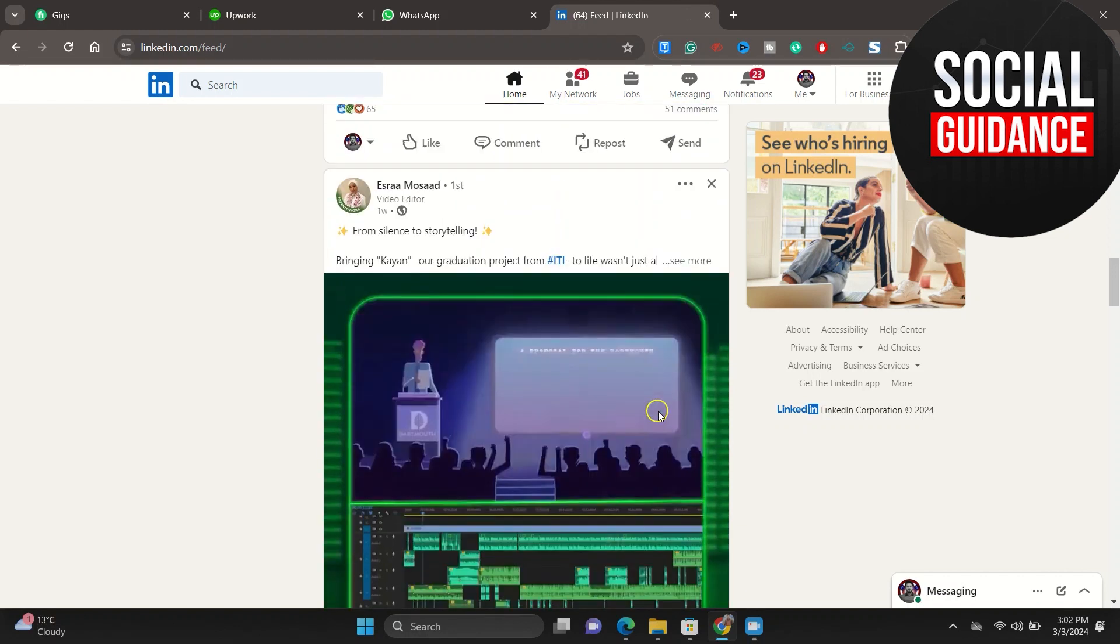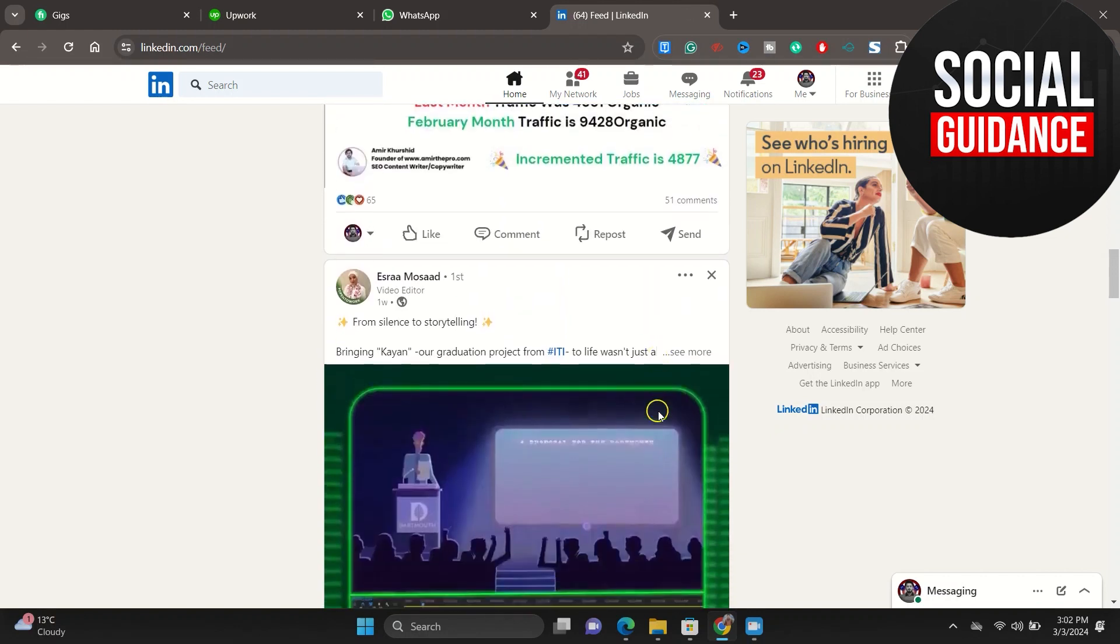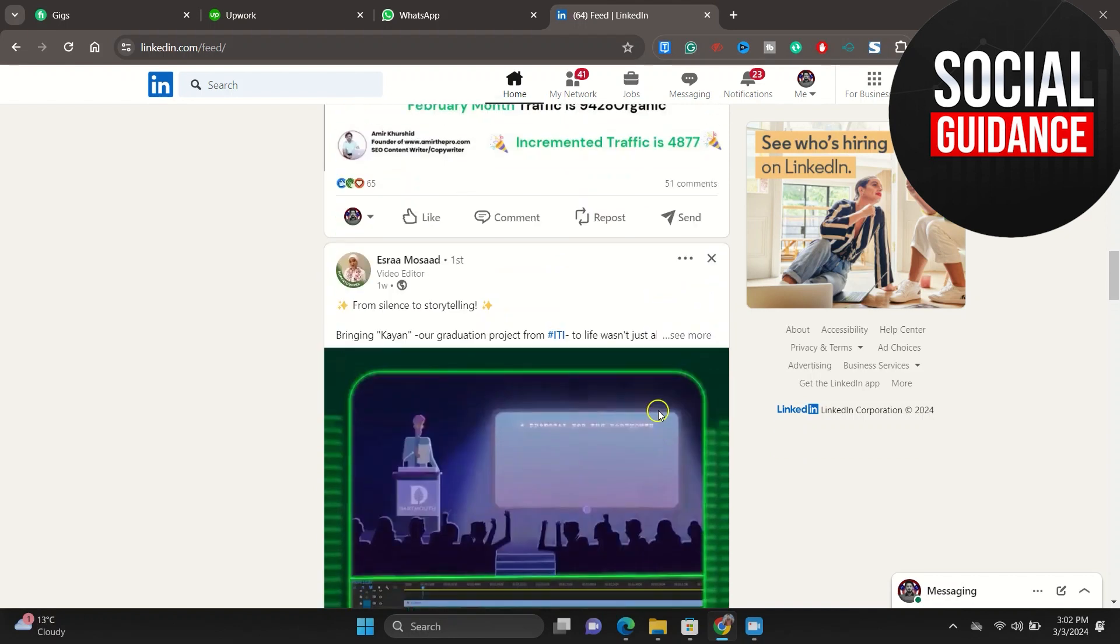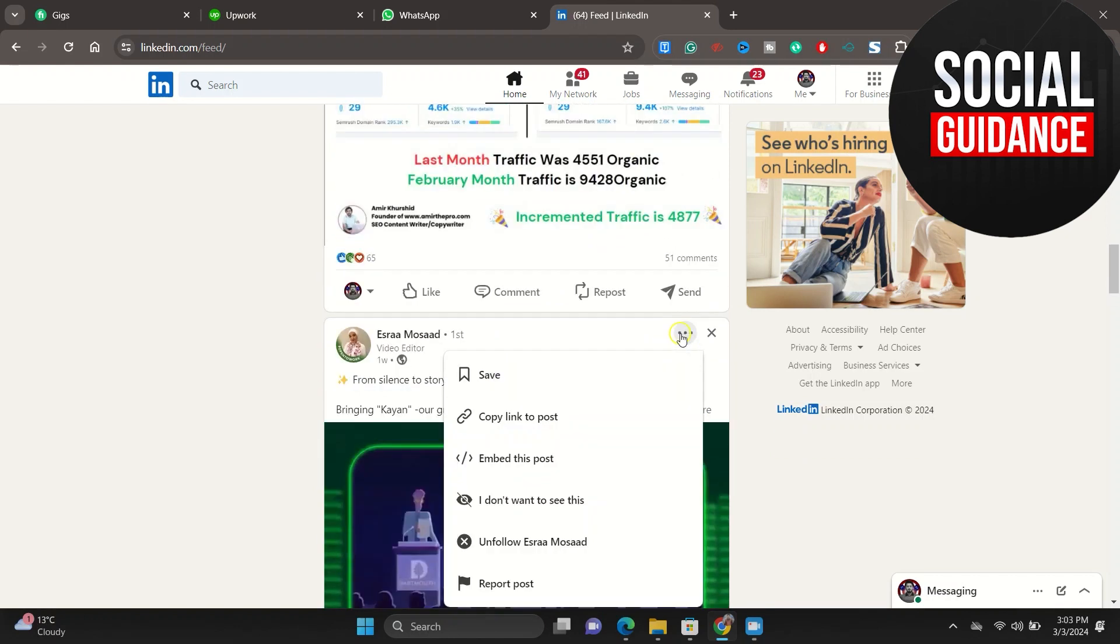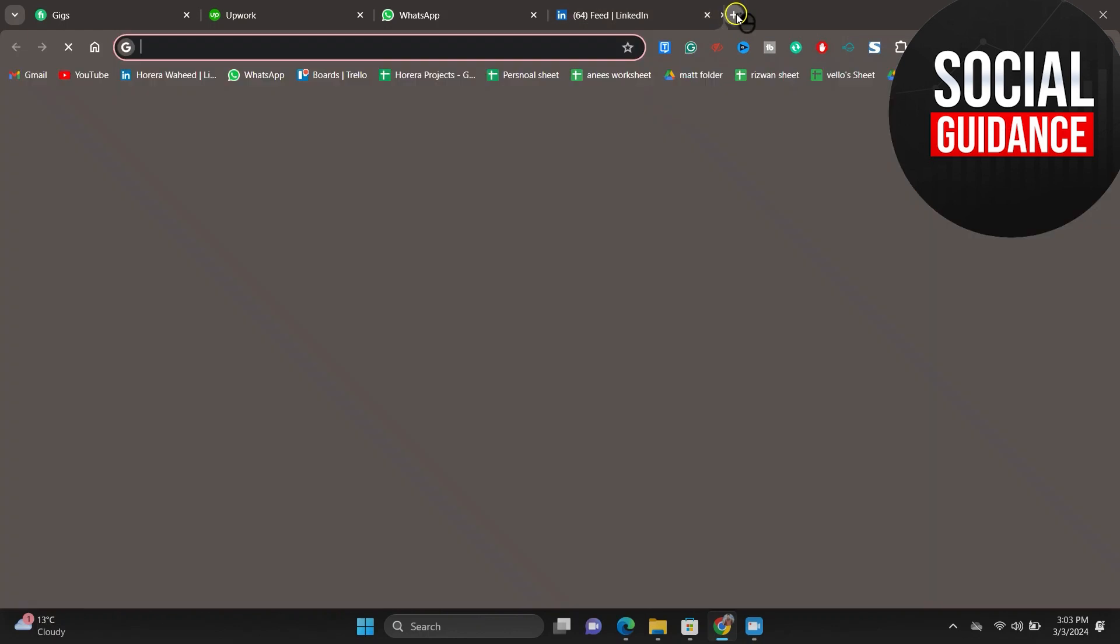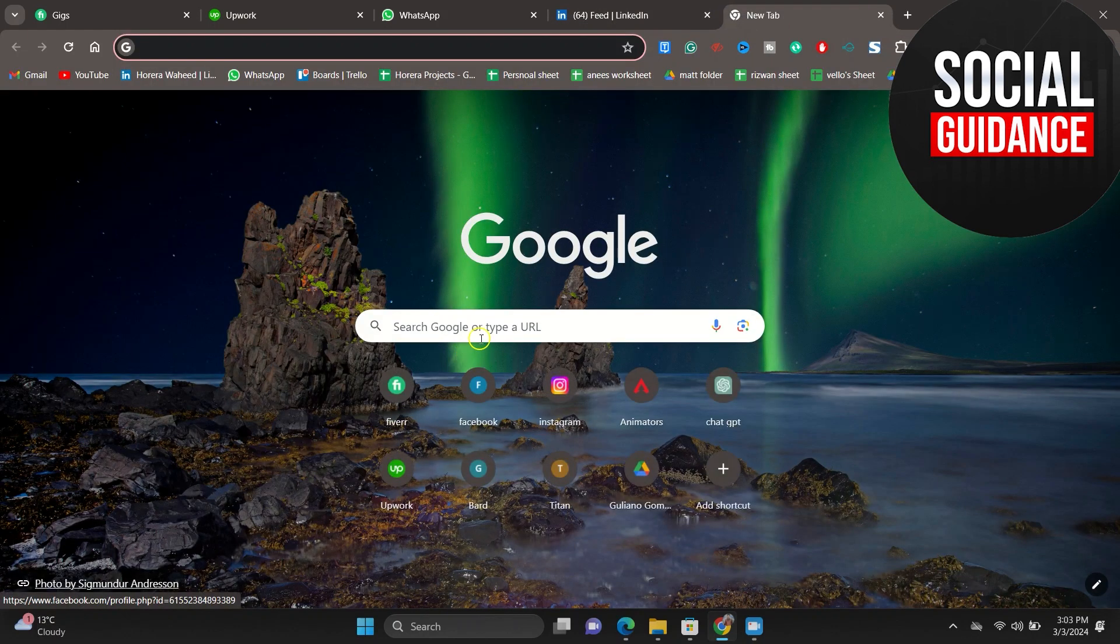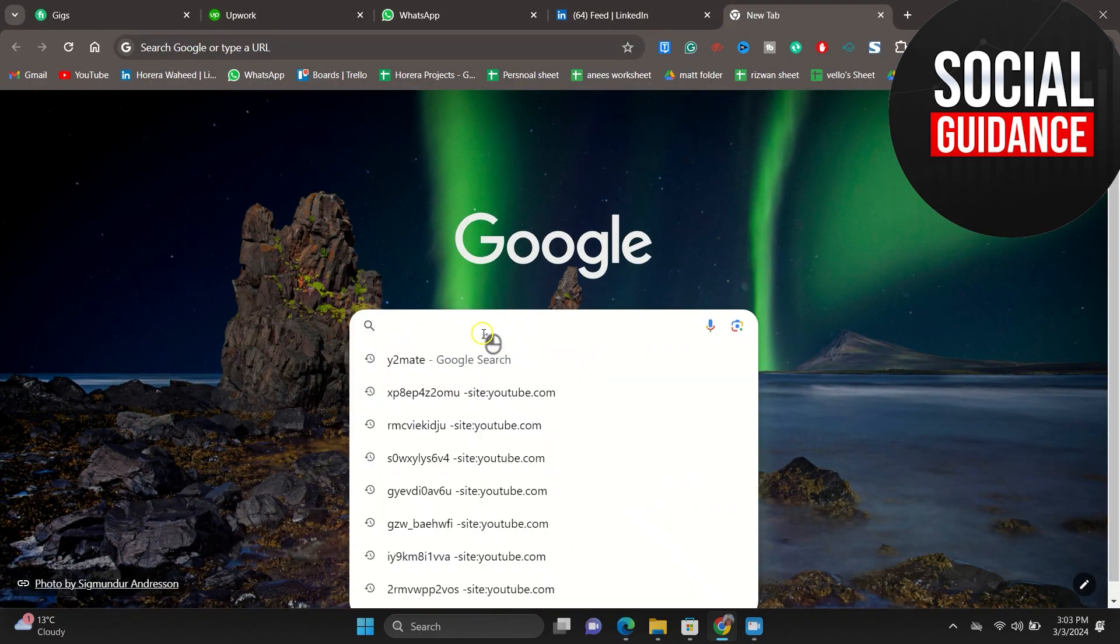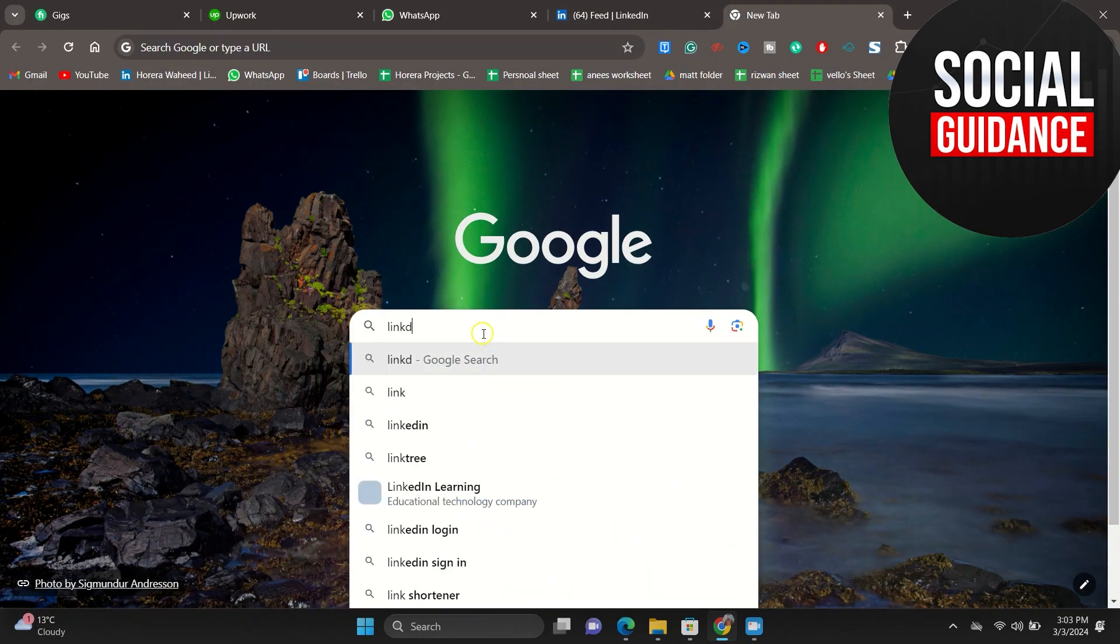Just go to the top section. Here you can see these three dots. Just click on these three dots, then click on copy link to post. After that, go to Google Chrome and here you have to search for LinkedIn video download.